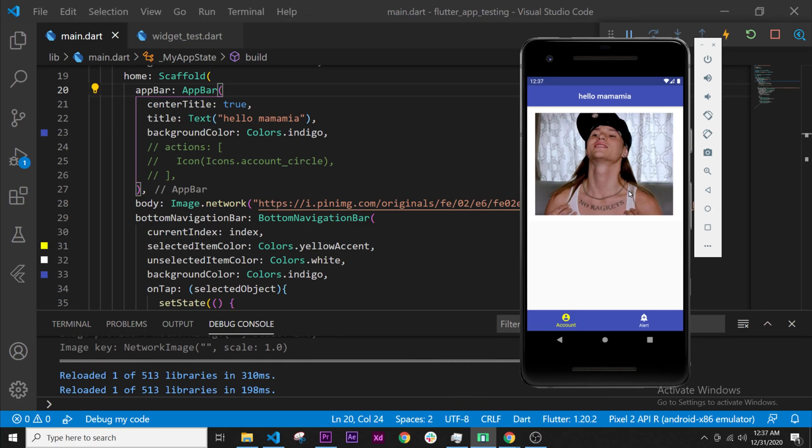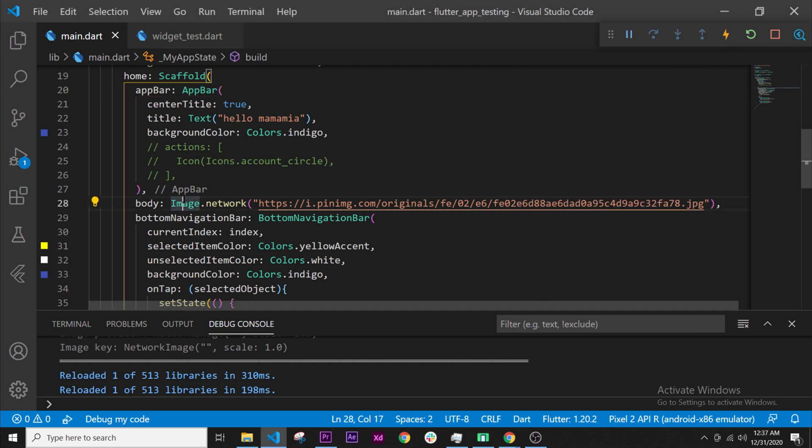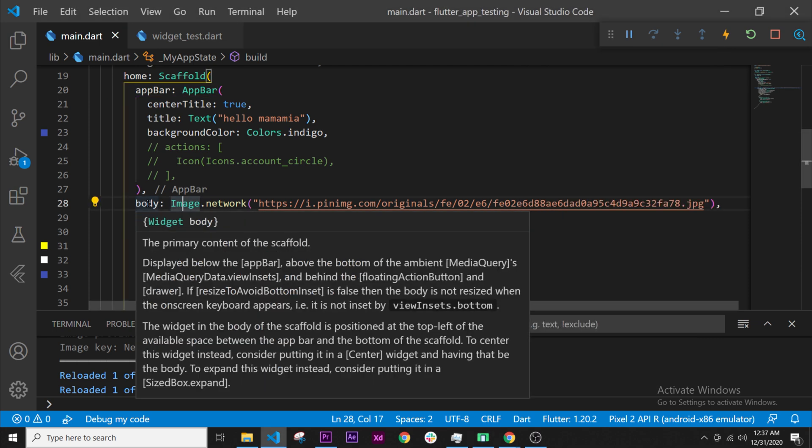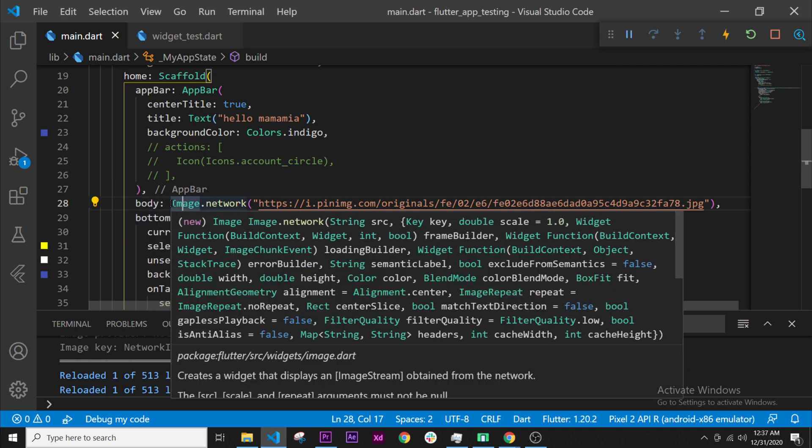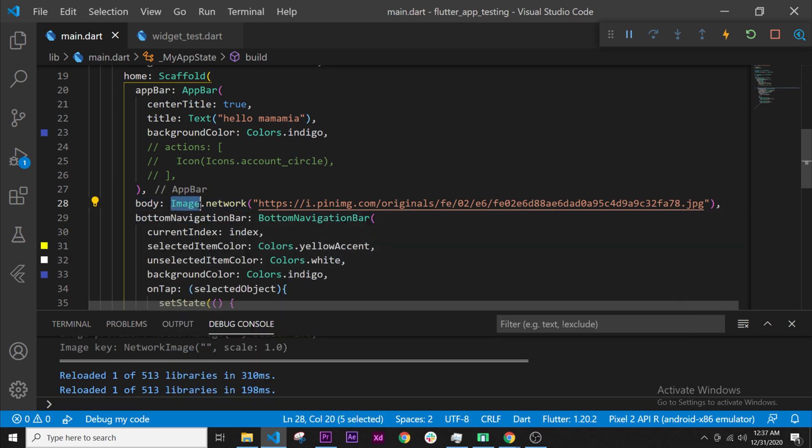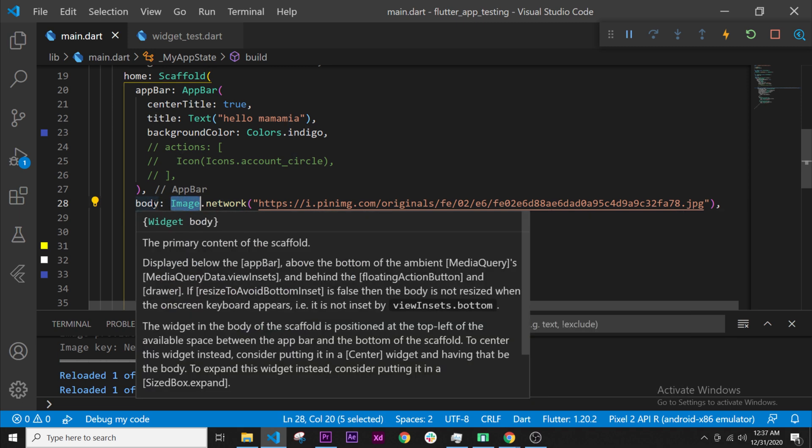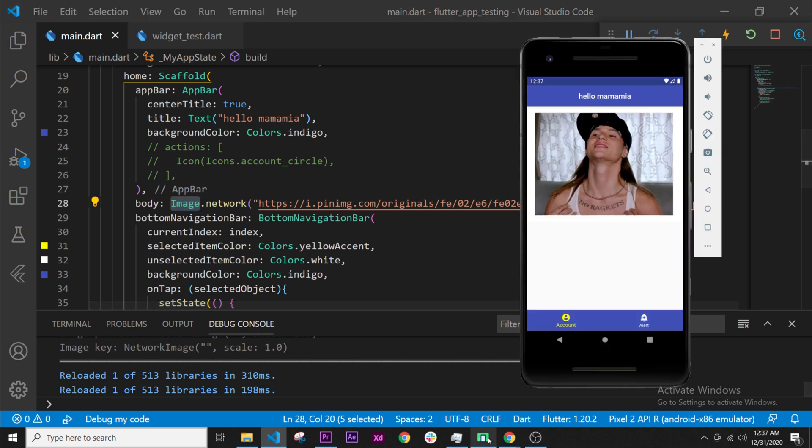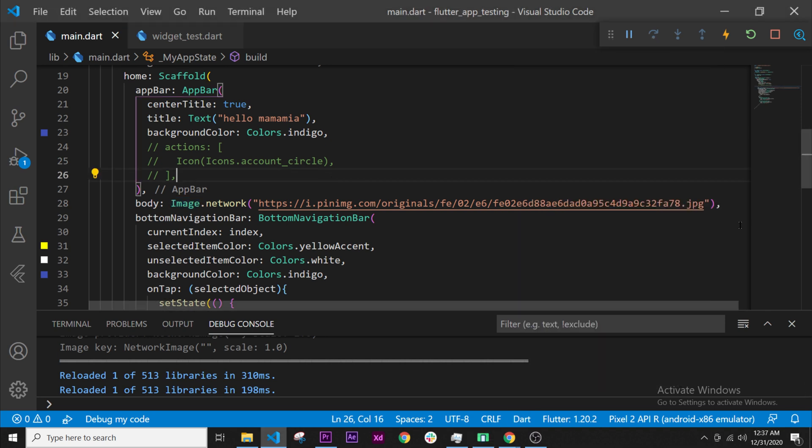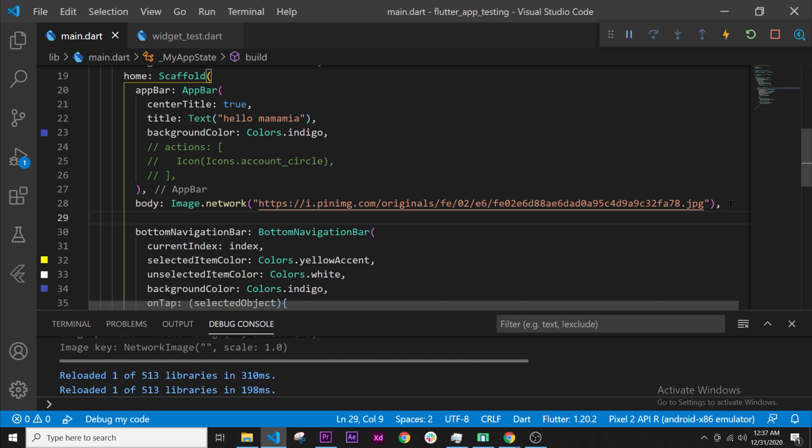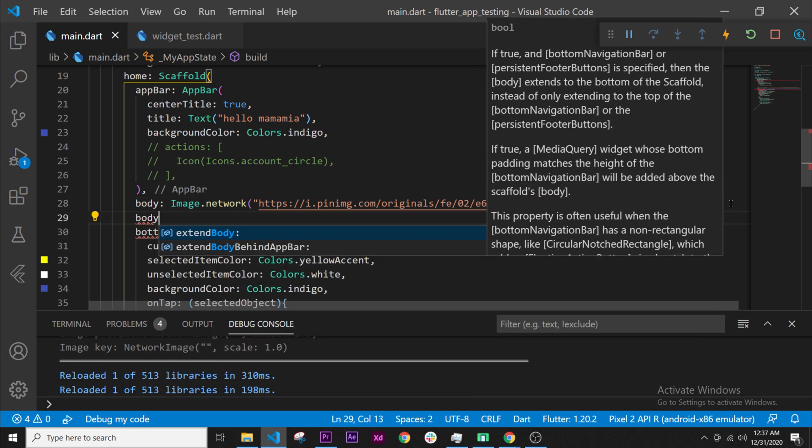In the next video we'll need to create a button right here, but how are we going to display two widgets inside the same body? Right now there's already a widget, and if we want to add another one right under it, how can we do that? Maybe you think we can use another body and put something inside, but that would be called an extend body.